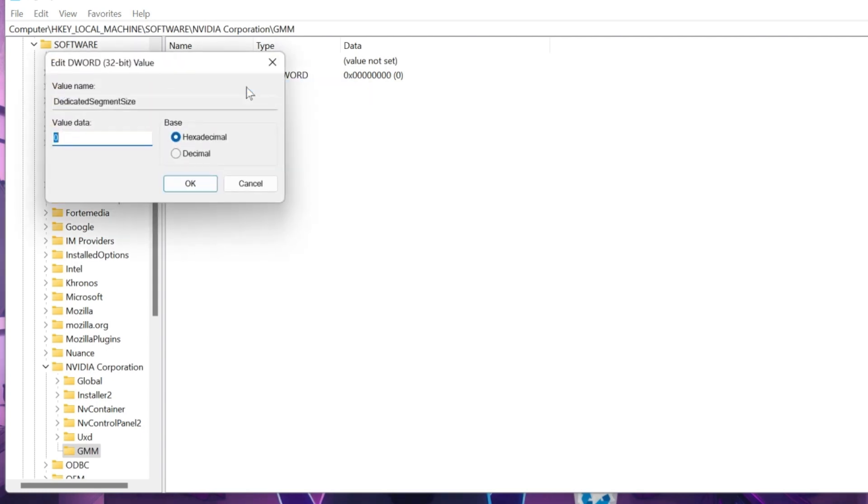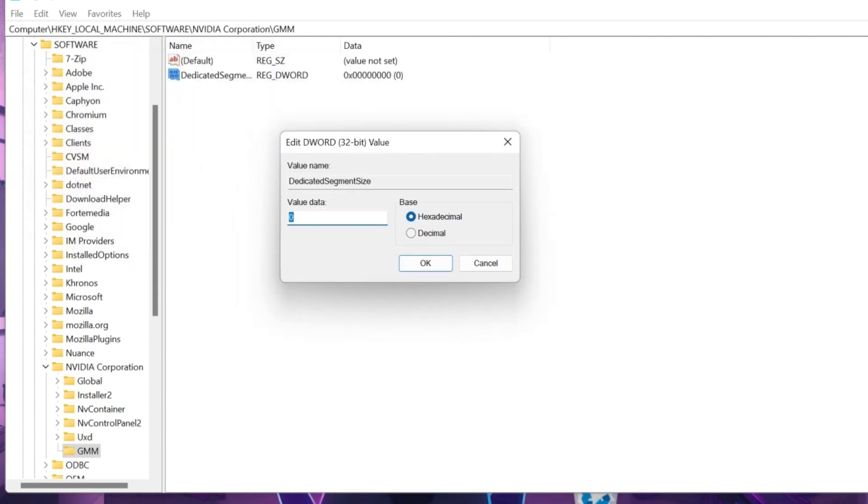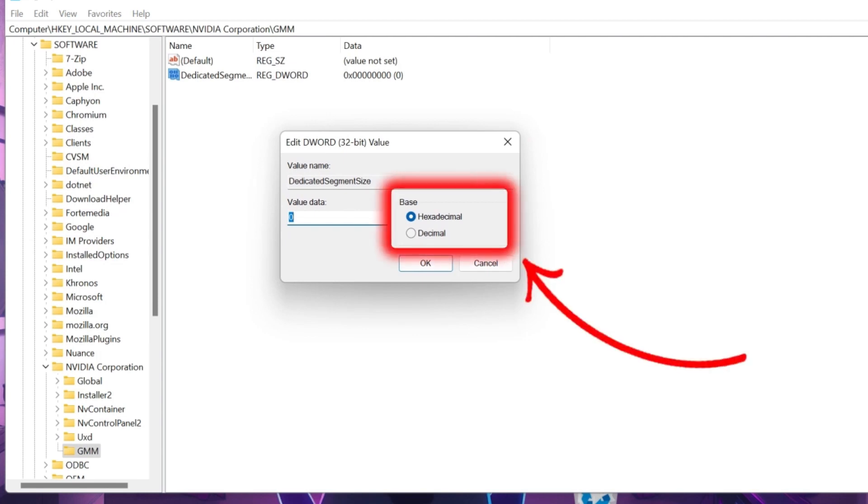Now in edit DWORD, you have to put value data. And make sure you selected hexadecimal. So here's a value chart.